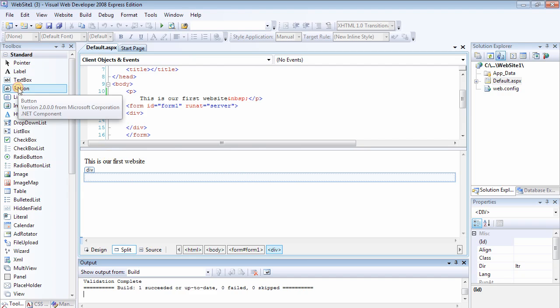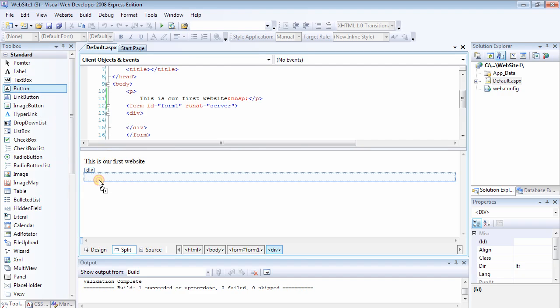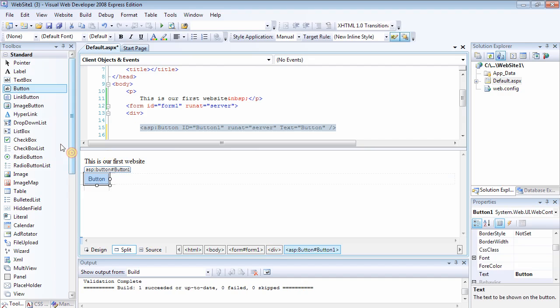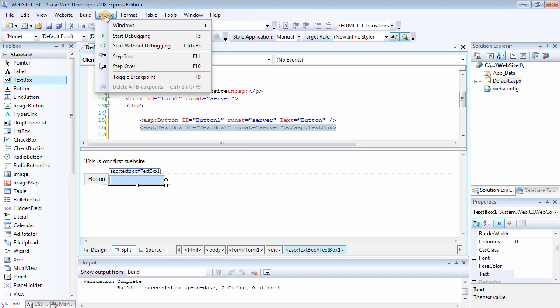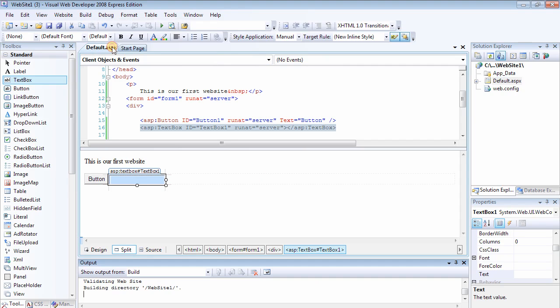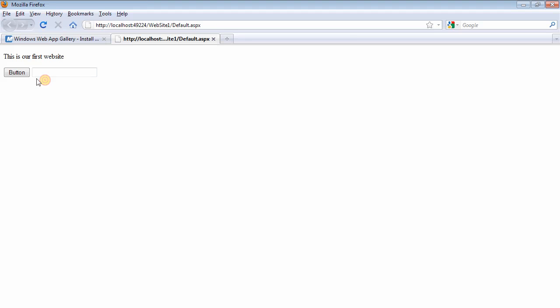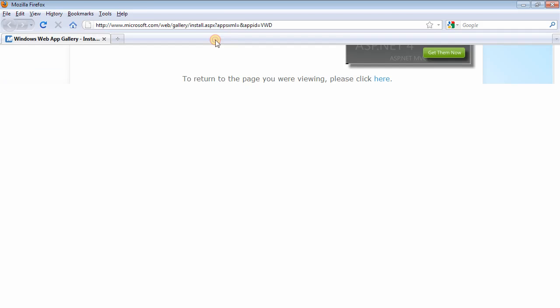You can add a button or a text field. And if you click on Debug, Start Without Debugging, we should be able to see the controls that we've placed on it.